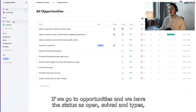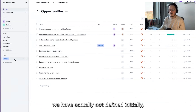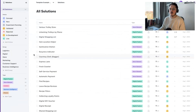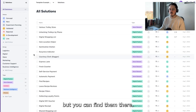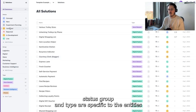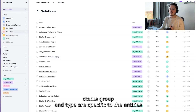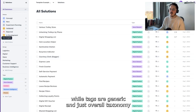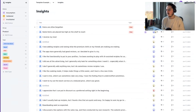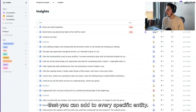If we go to opportunities, we have the statuses open and solved, and types — we actually haven't defined those initially, but you can find them there. Basically, status, group, and type are specific to the entities, while tags are generic and just an overall taxonomy that you can add to every specific entity.